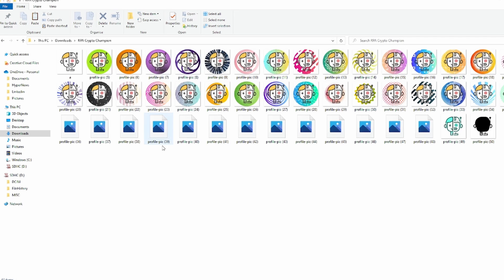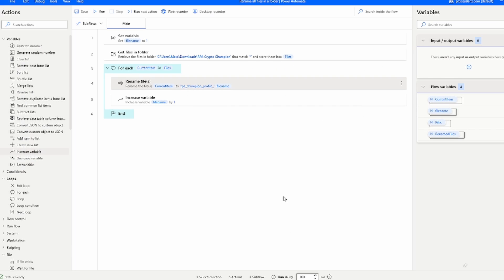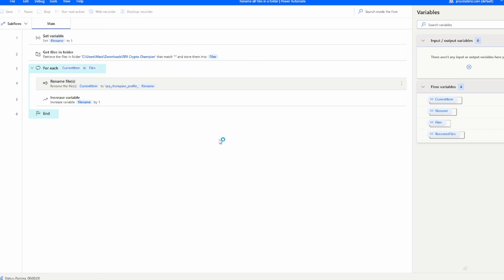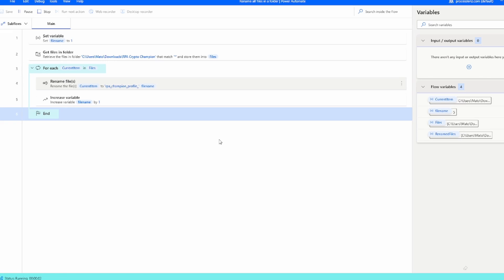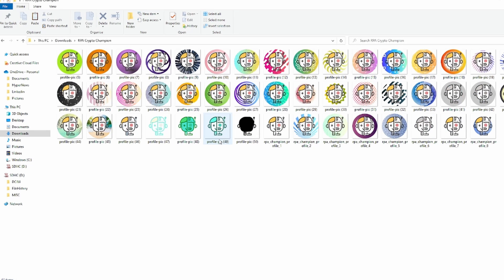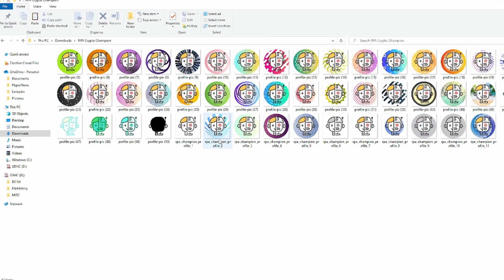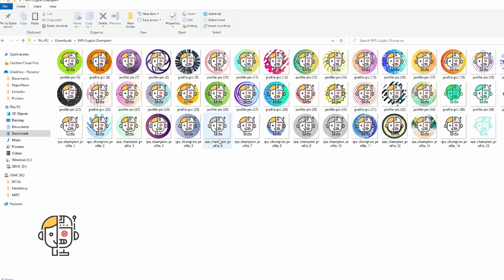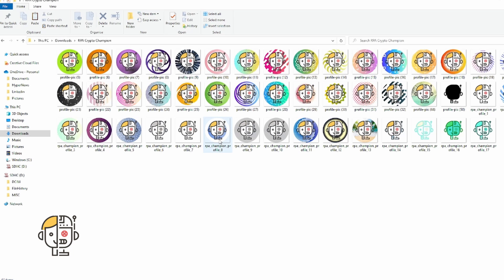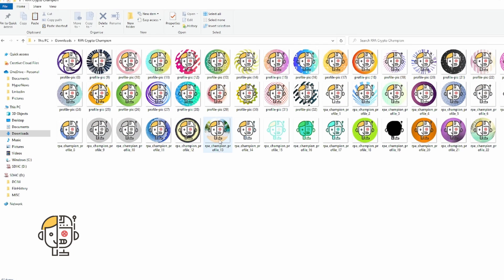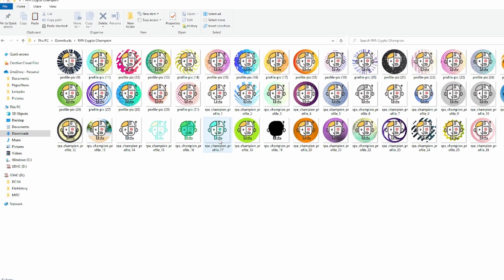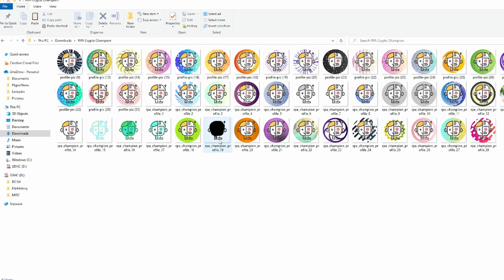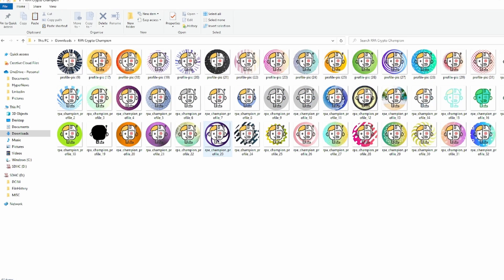Now with every loop cycle, so these are the pictures that I want to rename. They are named differently. Now when I run this, all of the pictures are going to be renamed with rpechampion profile and then the underscore one, two, three, four, five, six for as many files as we want. And here we can see that the pictures are being renamed very quickly and they're all being renamed however I set them to be.